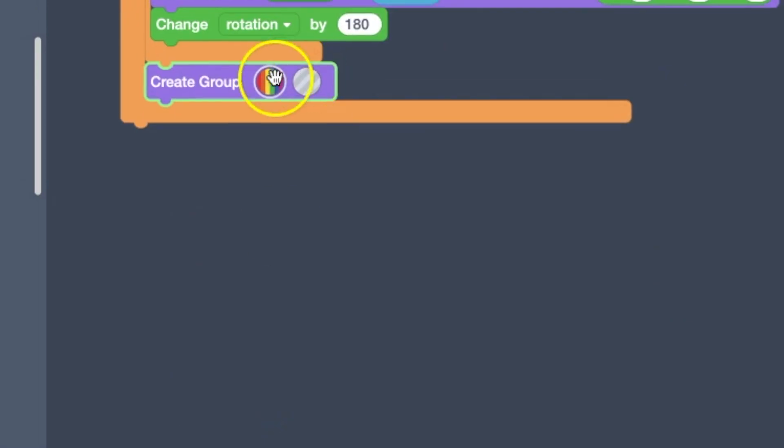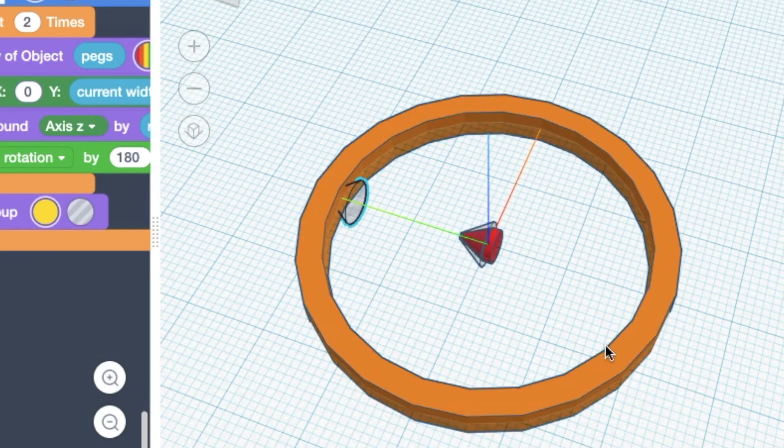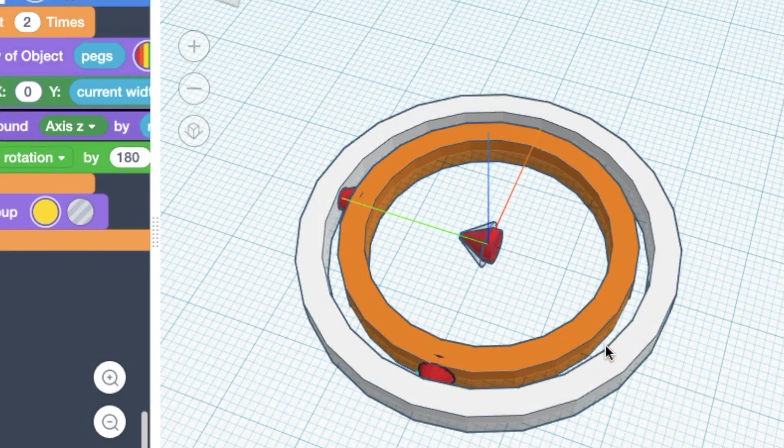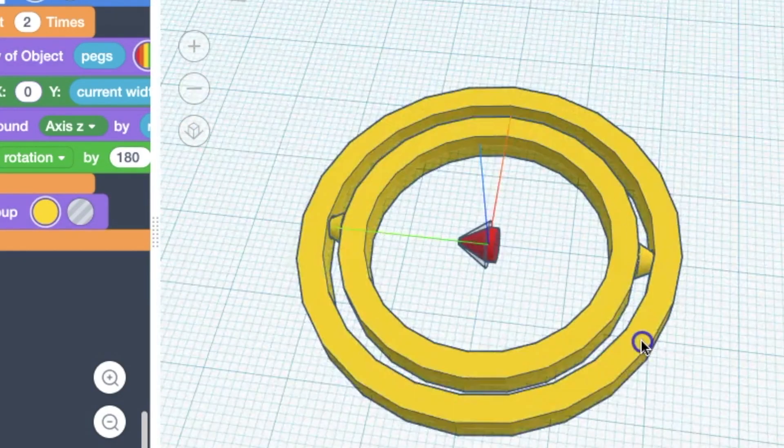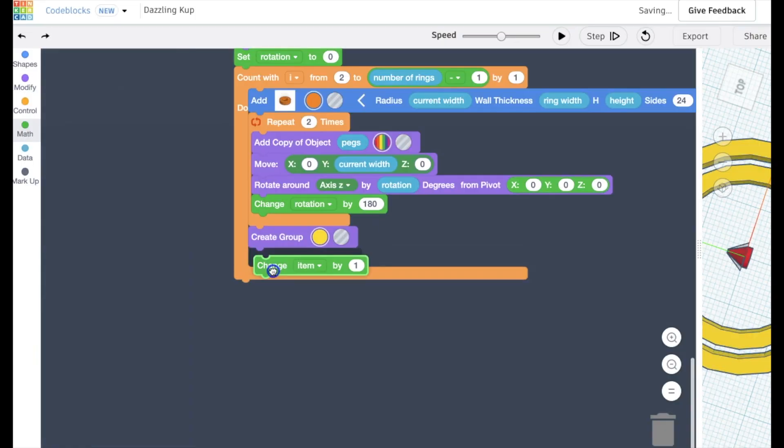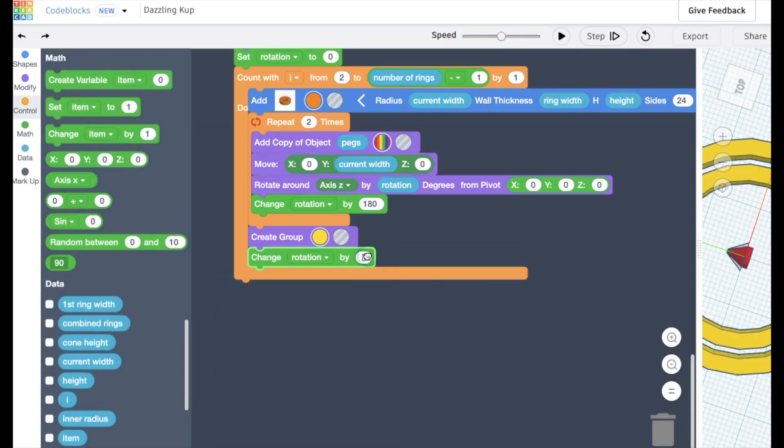And then we added those pegs onto it. And then we group it together. And you can see there, there's that ring trapped inside the other one.